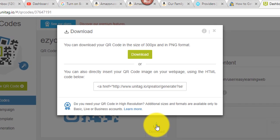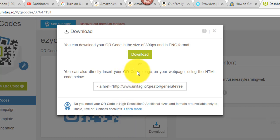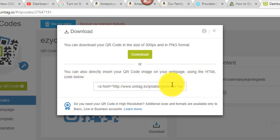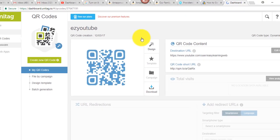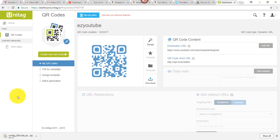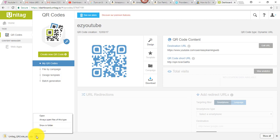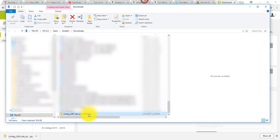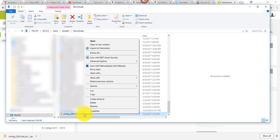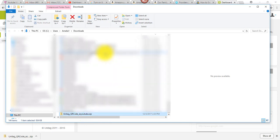And it tells me I can download my QR code in the size of 300 pixels and PNG format. For my use, it's fine. I think if you need something larger, you have to upgrade to the premium version, but I think this will suffice. You can also directly insert your QR code image on your webpage using the HTML code. So in here, it's a little bit longer than what you see here. You can just, I like to say triple click to select all, which is the same as a control A for select all and copy and paste it. If you're adding it to your HTML coding and that's it. So I'm going to go ahead and click download and it's automatically downloading here.